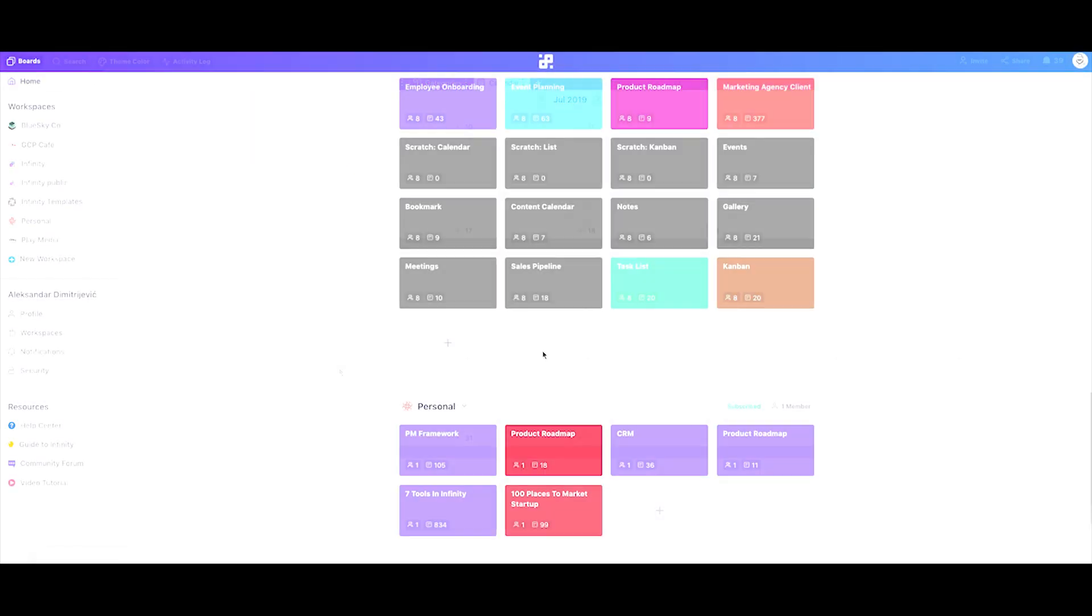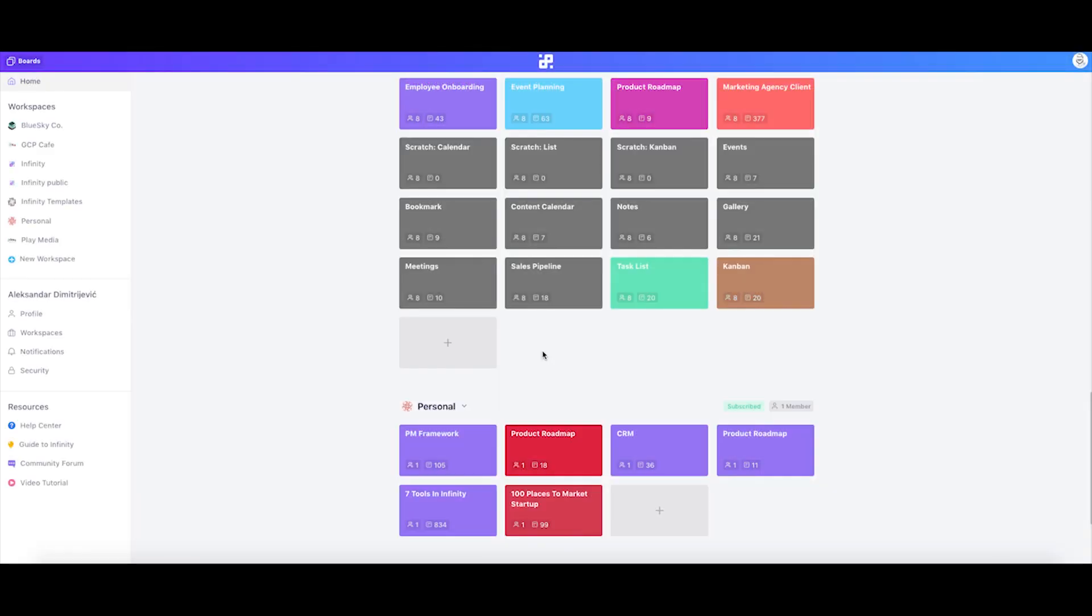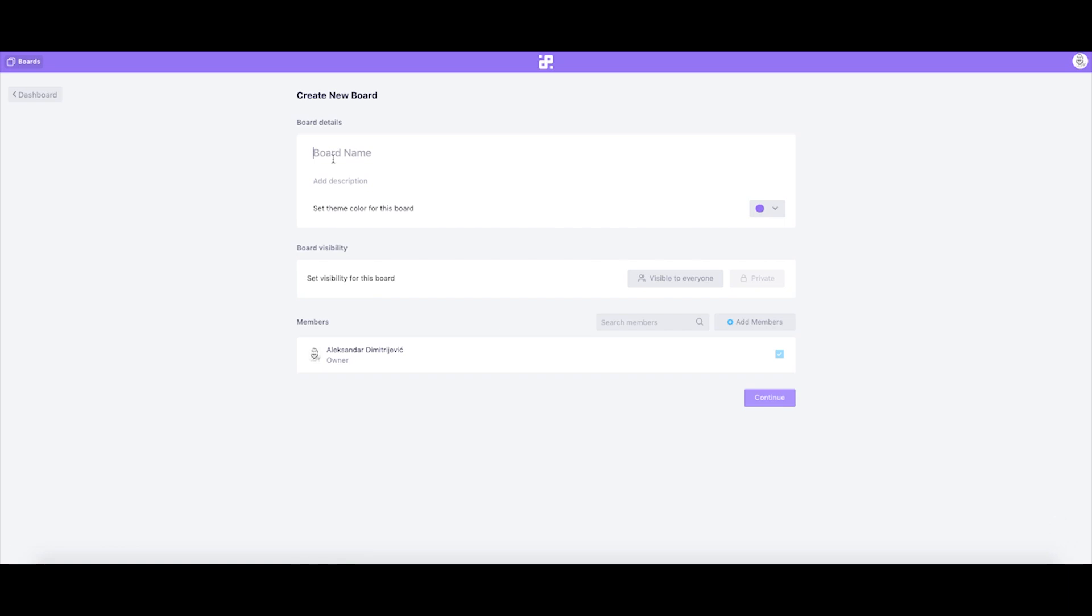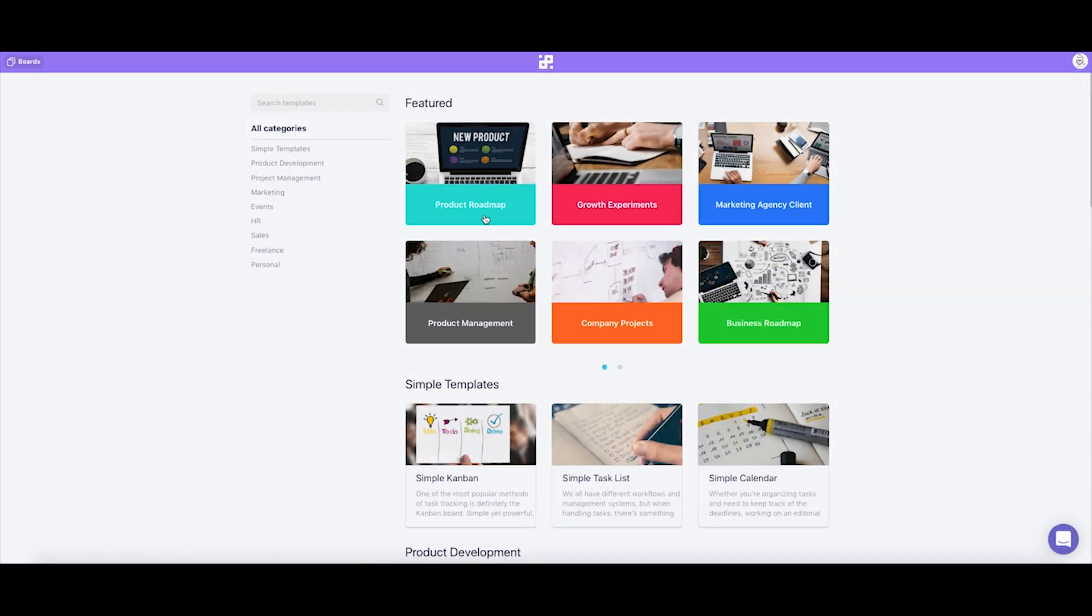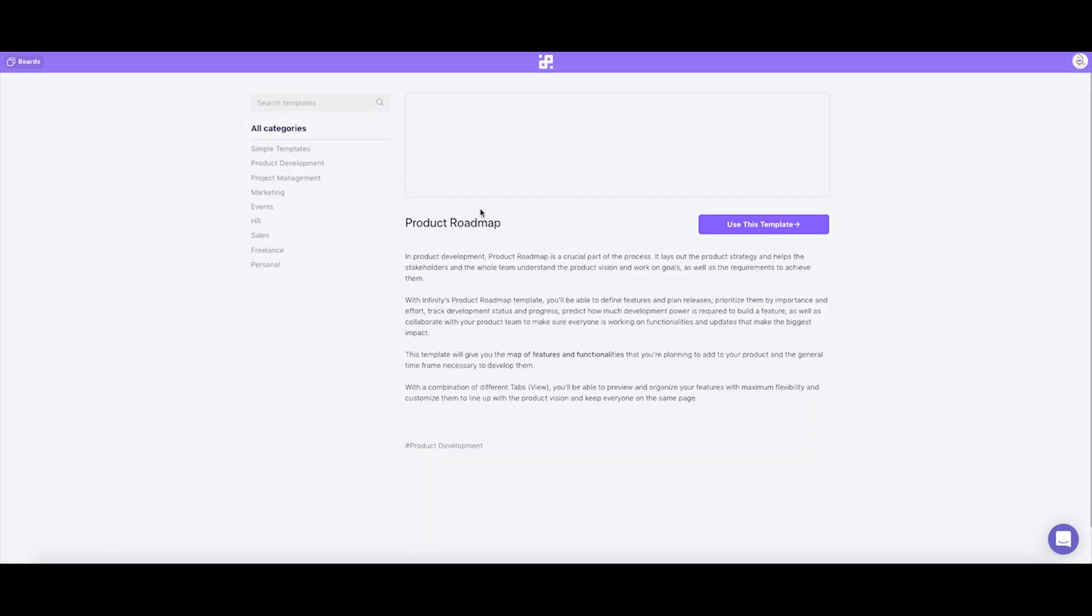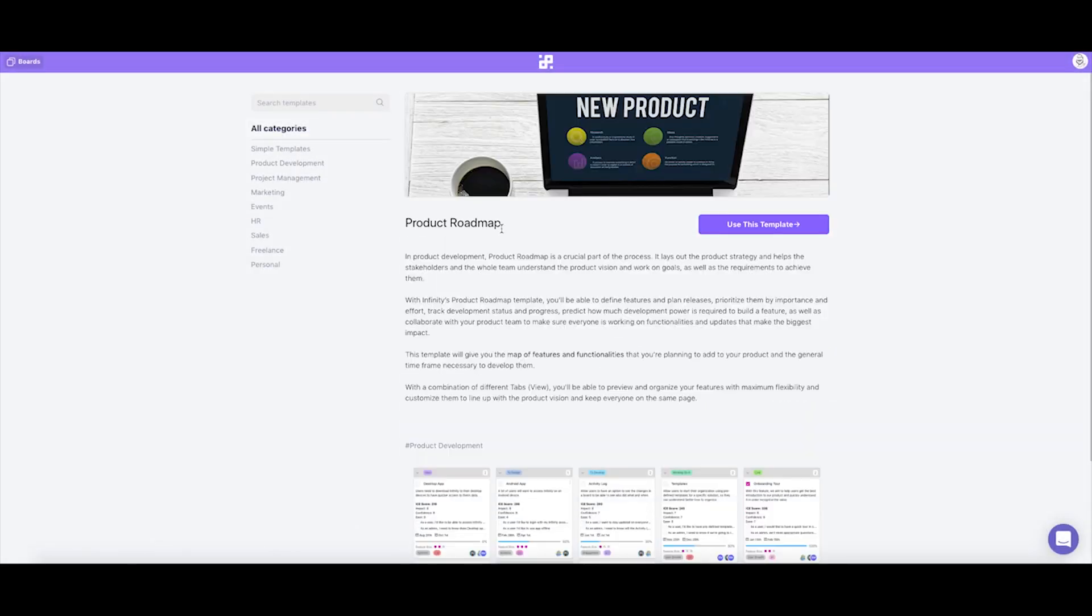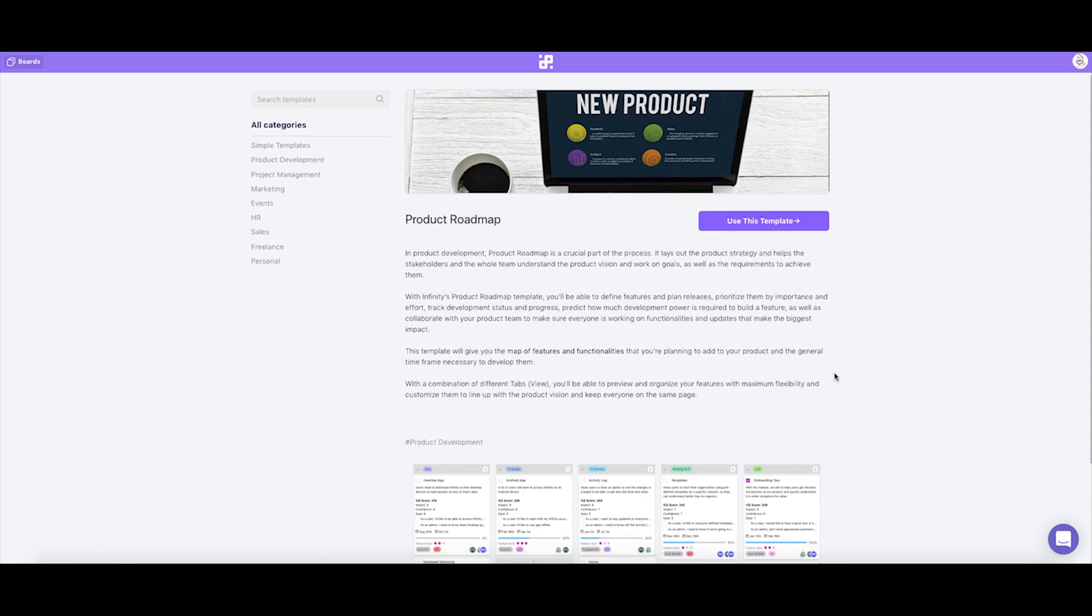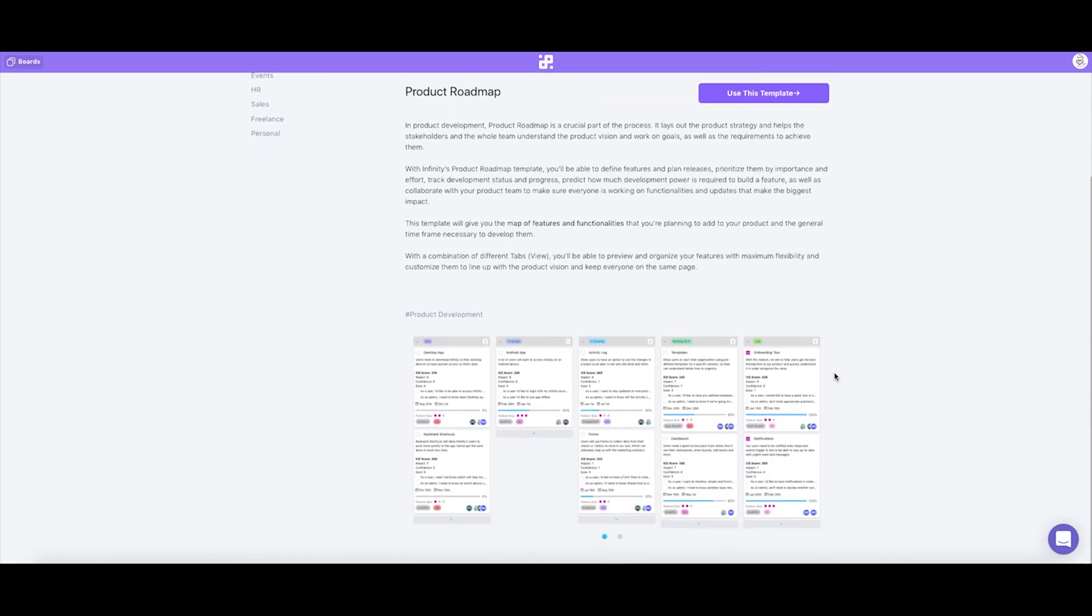The final thing I'd like to show you is how to import this template to your board. The first option you have is to create a new board from the initial dashboard. Just select the loaded template option, fill out the necessary information, and Infinity will automatically redirect you to the template selection page where you'll be able to find the product roadmap template as the very first pick in the featured section.